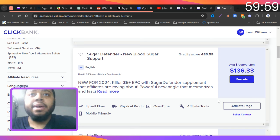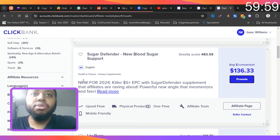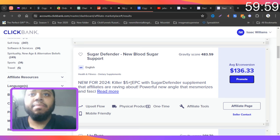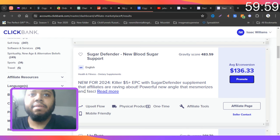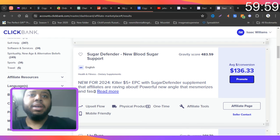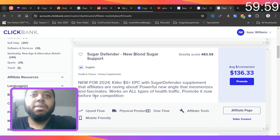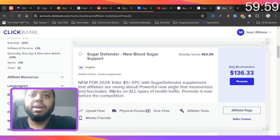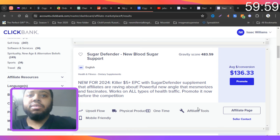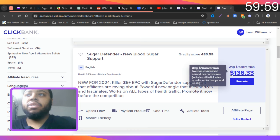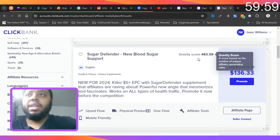And let's take a look at the description. So it says 'New for 2024, killer $5+ EPC with Sugar Defender supplement that affiliates are raving about. Powerful new angle that mesmerizes and fascinates, works on all types of health traffic. Promote it now before the competition.' So guys, this has an upsell flow, it's a physical product, one time, affiliate tools, mobile friendly, and average conversion is $136.33 and gravity score is 483.